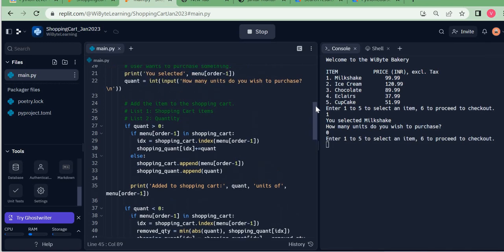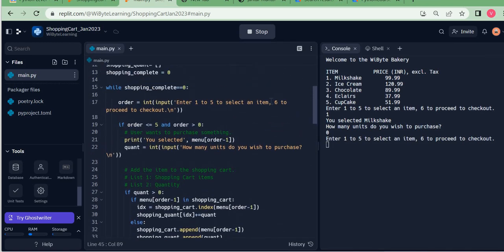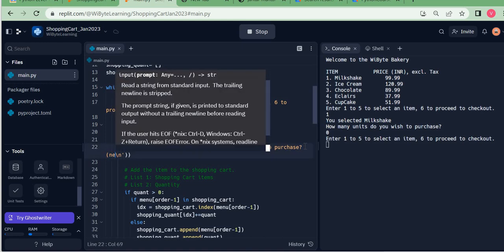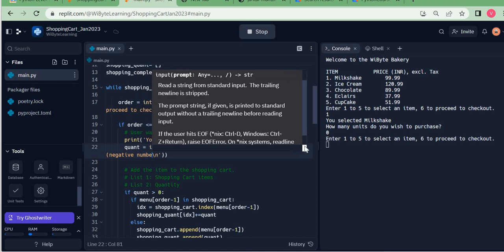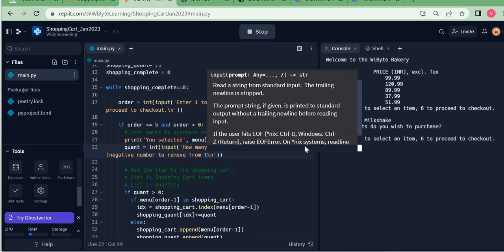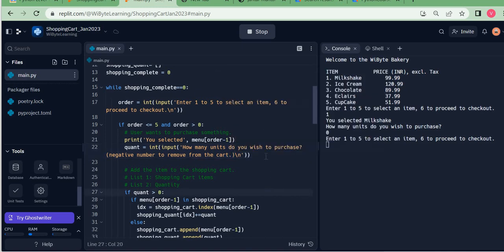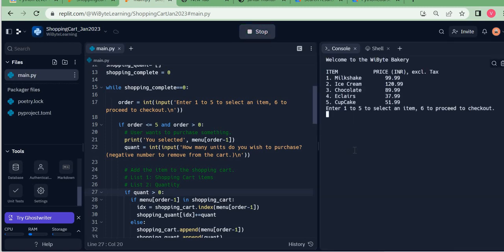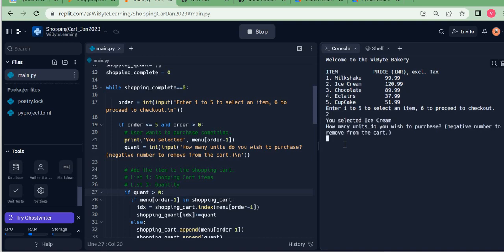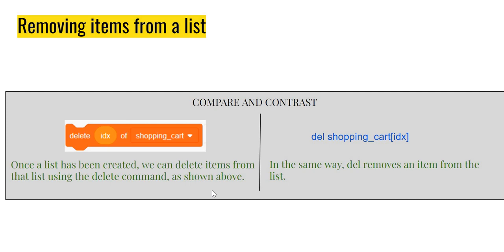Note that if `quant == 0`, neither the `> 0` nor `< 0` condition triggers, so nothing happens — which is logical. We can also improve the UI prompt to say 'enter a negative number to remove from cart', making the message clearer to the user. Testing this: if I choose an item and enter minus three without having added it, nothing happens — correct behavior.